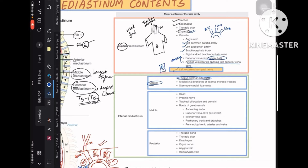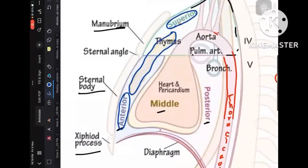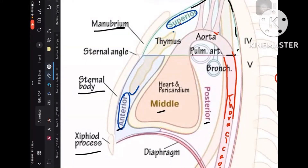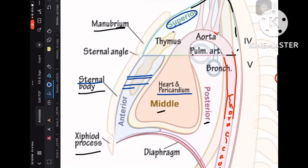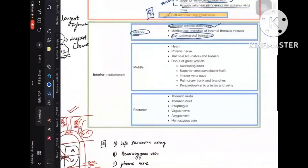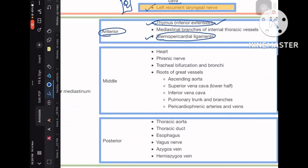The inferior mediastinum has anterior, middle, and posterior divisions. The anterior mediastinum contains the inferior extension of the thymus and the sternopericardial ligaments — ligaments connecting the sternum to the pericardium. There are also some mediastinal branches of internal thoracic vessels in the anterior mediastinum.